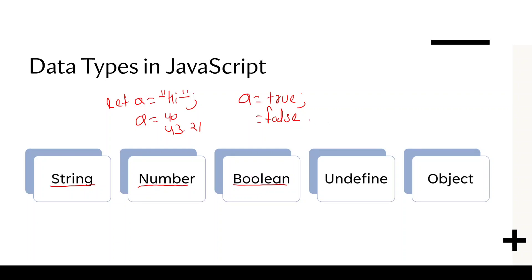And if we just declare let b and we didn't define any value, by default, it is undefined data type.